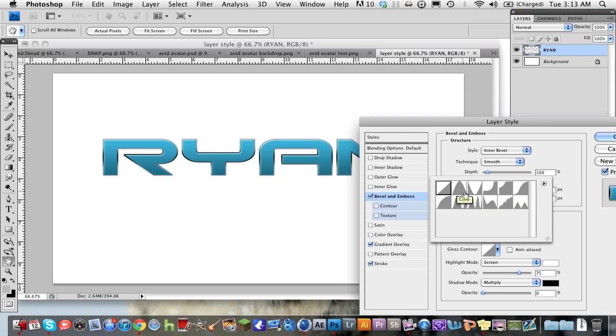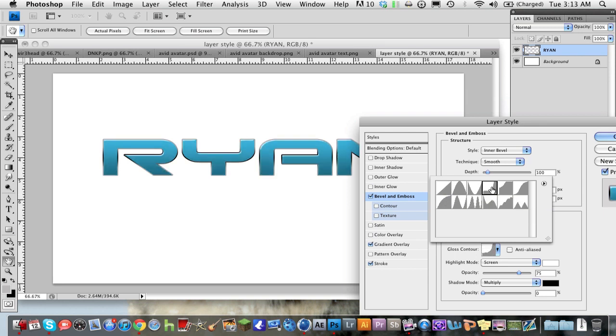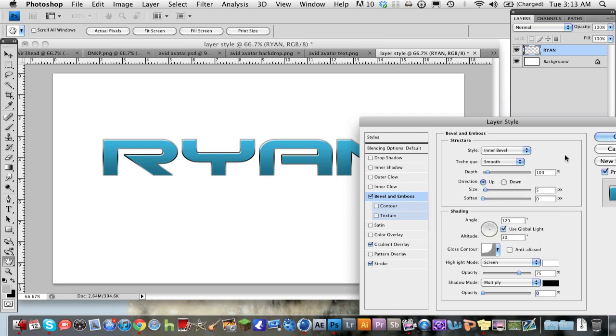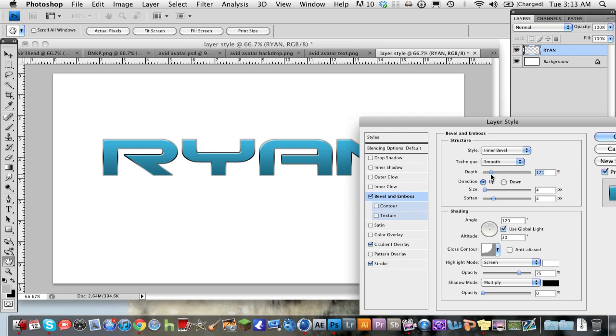So cone deep or rolling slope, either one. I'm going to use cone deep for this. And then I'm going to change the size just to about four and soften it up a little bit. And then the depth doesn't really matter that much. You can change the depth to about 100%, 200%. And that's good for now.